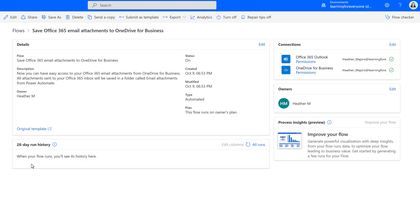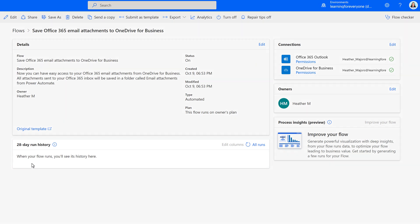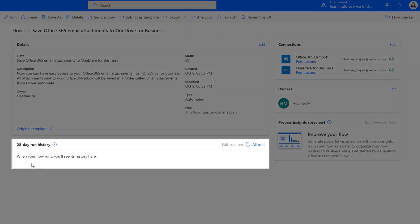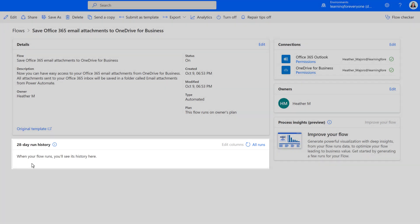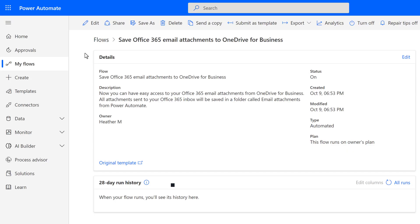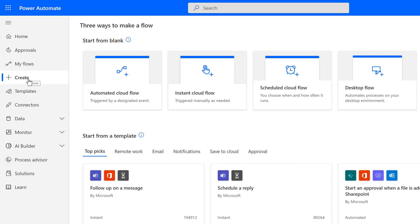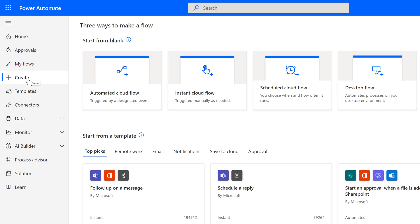So far, this flow has no run history because we just created it. But as soon as I receive an email with an attachment, you will start seeing the run history populate in this box. Now let's look at creating a flow from scratch and navigate back to the Create section in the left-hand navigation menu.